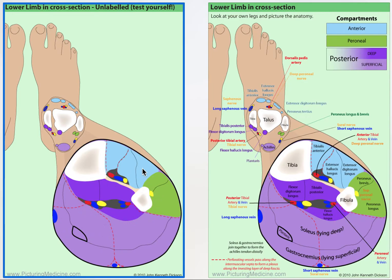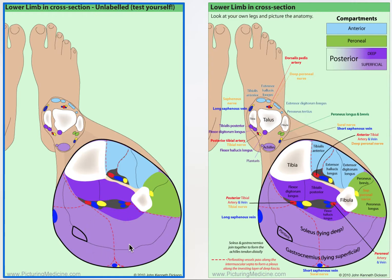In the leg — and this is important — there are four compartments: the anterior in blue, the peroneal or lateral compartment in green, and then the deep and the superficial posterior compartments, both purple — the deep one dark purple and the superficial one light purple.